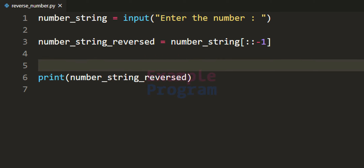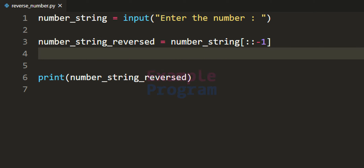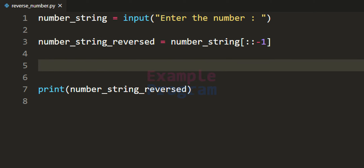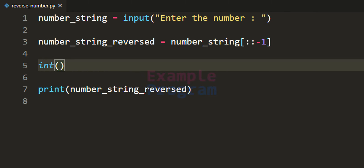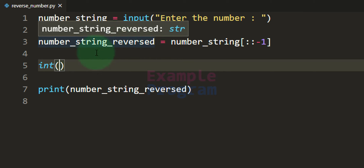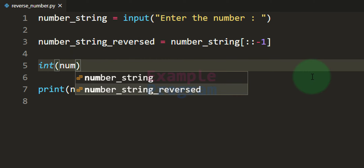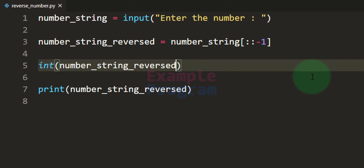What if you want to use this number in some calculation — use the reverse number in some calculation? We can use a function called `int` and convert the number which is in string form to integer form. So here I am going to use the int function and provide the number which is reversed and in string form, which is `number_string_reversed`, to convert it to integer form.